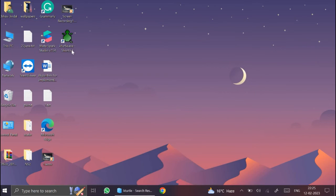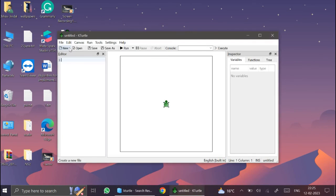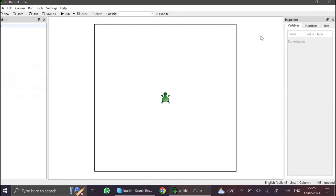Minimize this. See, KTurtle shortcut is there on the desktop. Just double click. And your KTurtle is successfully installed on your computer. Thank you.